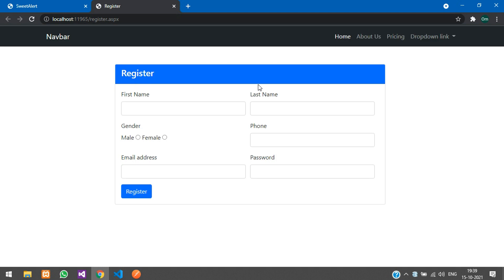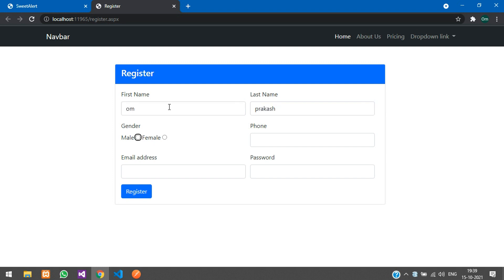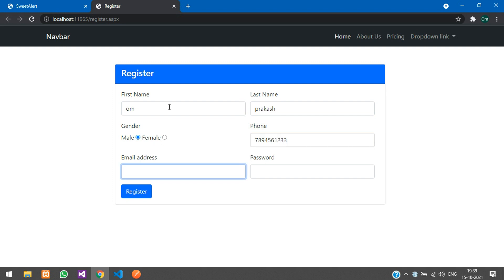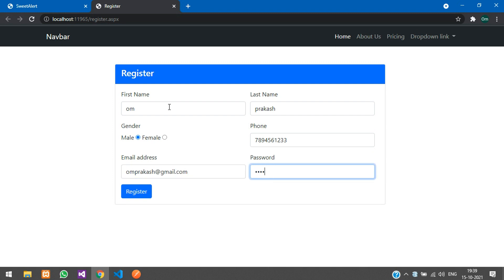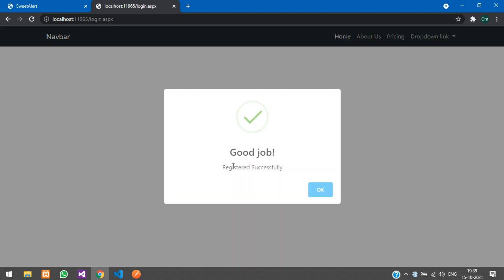You can see we did not get the popup because our session is not set. Now let us register with another email. Click register — you can see 'Registered successfully' with the success icon. The title text 'Good job' is still static for now.